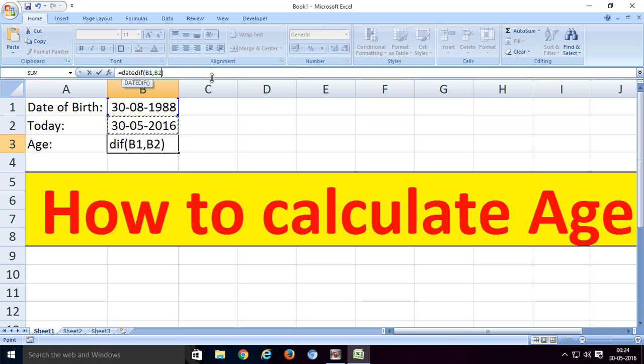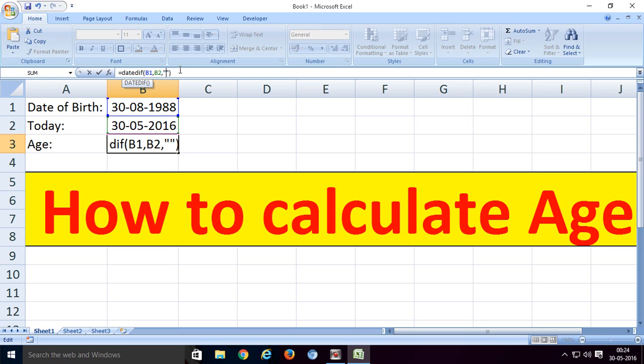Next we put a comma and inverted commas. Between the inverted commas we write Y for years, then close the inverted commas.